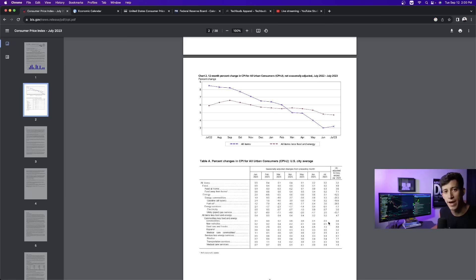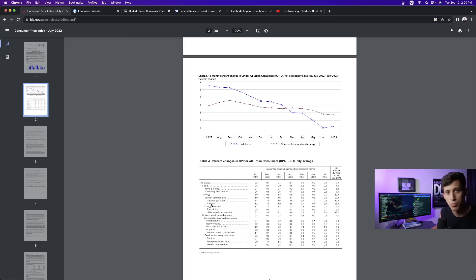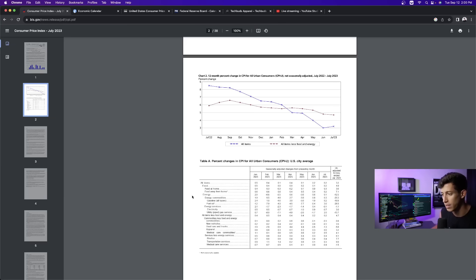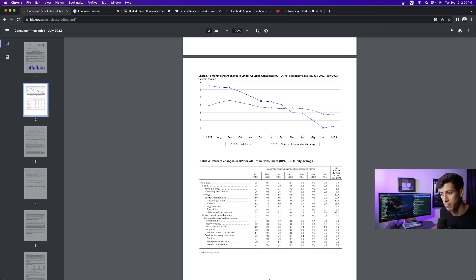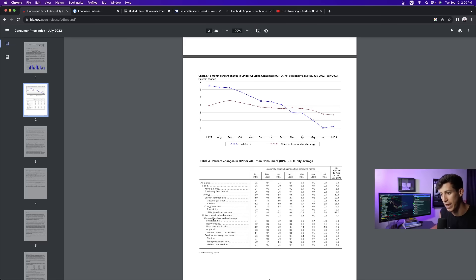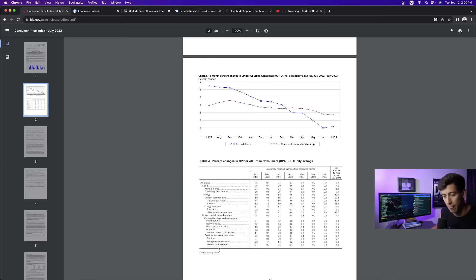Core CPI is all items less food and energy. And core CPI has been more of a core focus for the Federal Reserve. That is really what they've been paying attention to because the monetary policy that they put into effect only influences core CPI. It's hard to affect overall energy prices and food prices when raising or pausing interest rates, because it has no actual impact. But it does have an impact on consumer goods. And those are being able to buy new vehicles, used vehicles, apparel, medical care services, shelter, transportation, and medical care services.